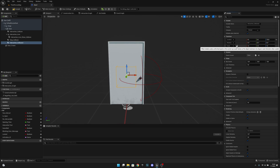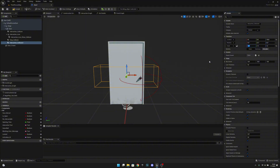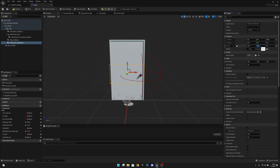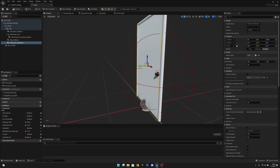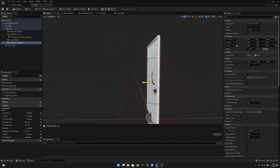Let's unlock the scale. Set the X scale to 1.82, Y scale to 0.50, and Z scale to 3.27. Now you can see it is perfectly the size of the door, a little bit bigger on the Y axis basically.